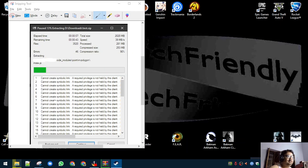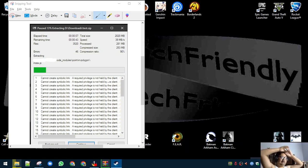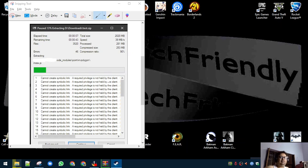If you ever get this error 'cannot create symbolic link' or 'required privileges not held by client', it is an error between the operating systems. So if you try to zip some file in 7-Zip and try to extract it in